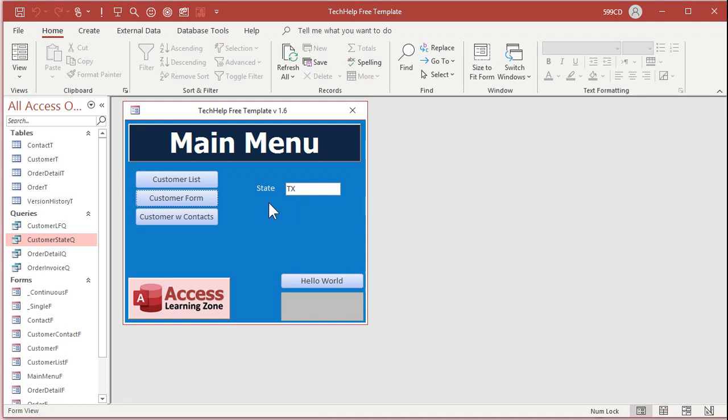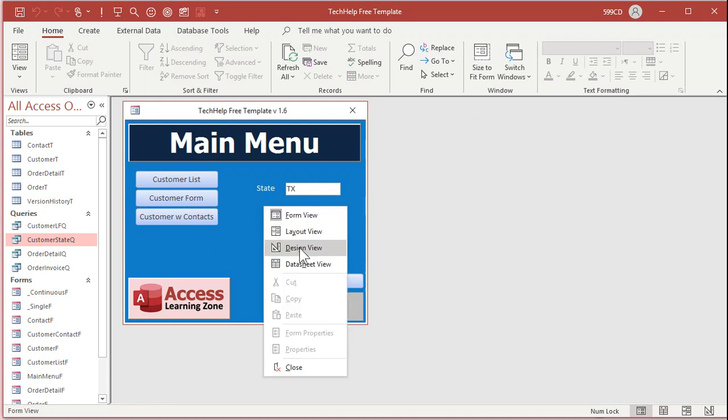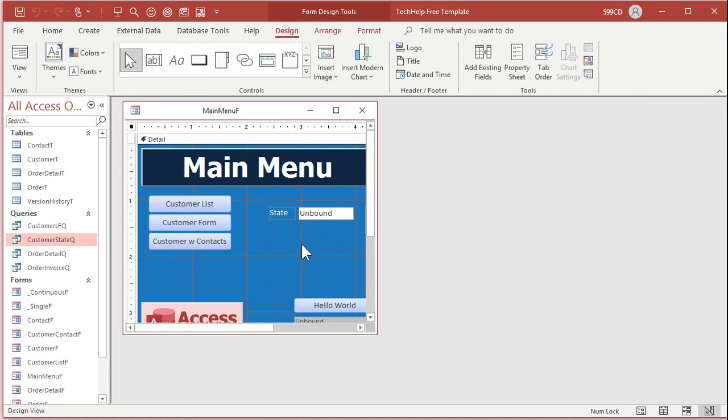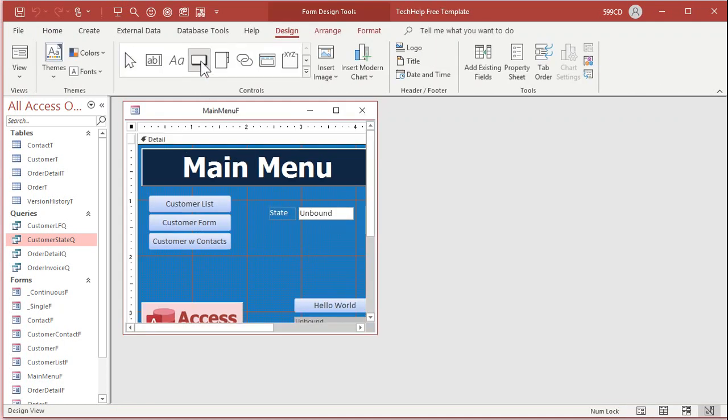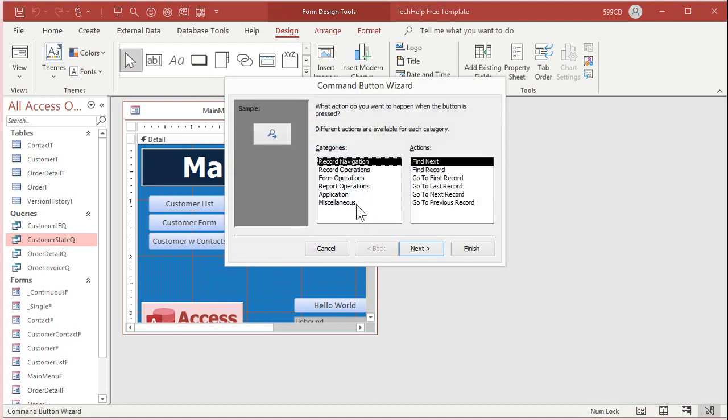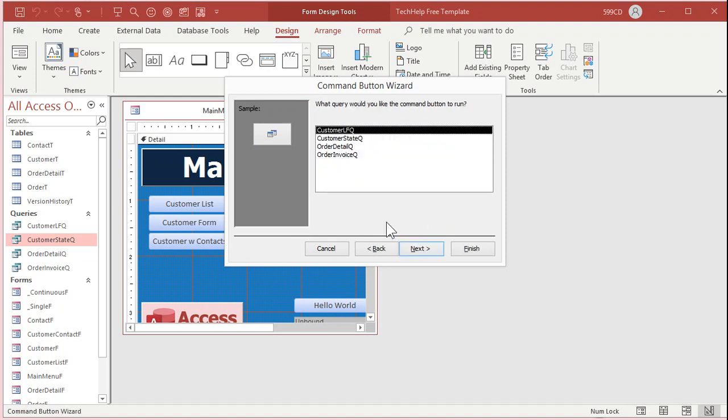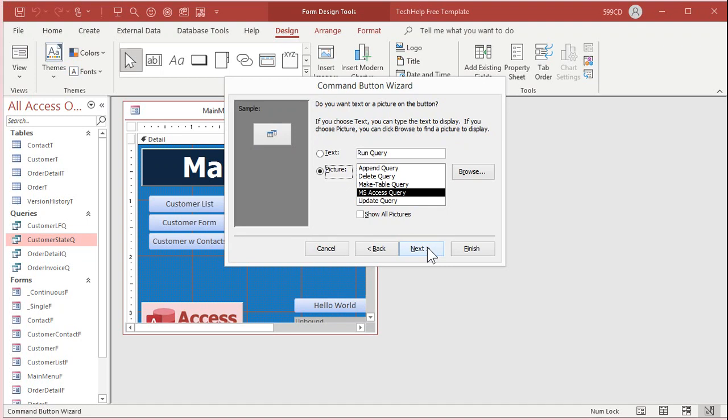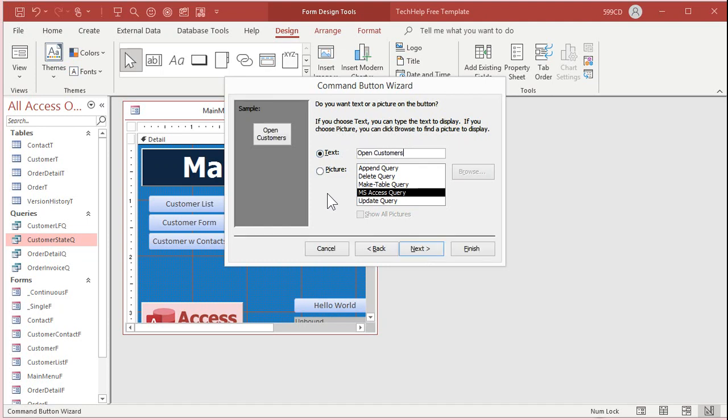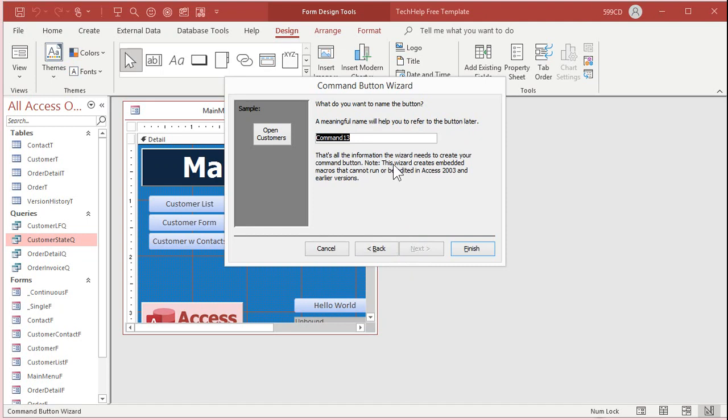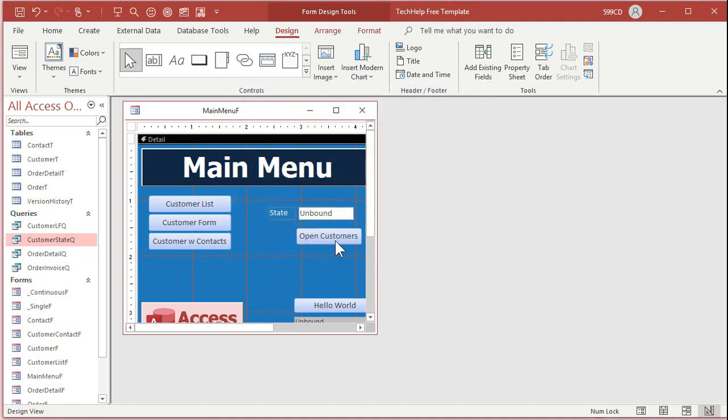You could also do it with a button. Design view. Give me a command button. Drop it there. We're going to go to miscellaneous, run query, next, which query, customer state queue, next, and then whatever you want here. We'll just go with text, run query, or open customers. Next. Give it a name, open customer button, whatever you want to call it, and then finish.